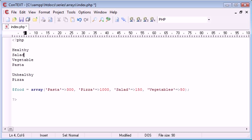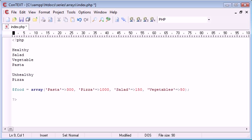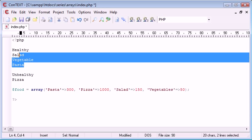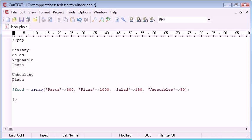This is basically a multi-dimensional array because we're going to have two elements, healthy and unhealthy. And then we're going to have more arrays, and pizza is going to be within an array in itself. And salad, vegetable, and pasta is going to be in an array. In fact we'll add another unhealthy, I'll say ice cream.